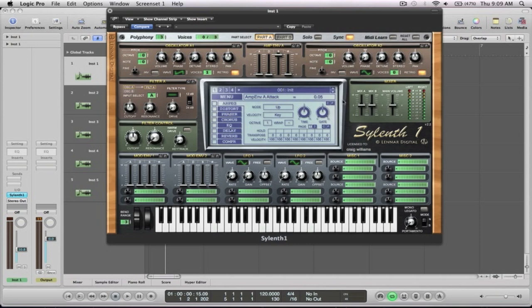So first thing we're going to do is initialize it. The majority of the time you want your polyphony to be nice and high so when you start playing multiple chords and playing things with a lot of notes in it and a lot of voices going on each oscillator, you're going to still keep that nice, big sound. You're not going to be sort of bottlenecked and reach its maximum.